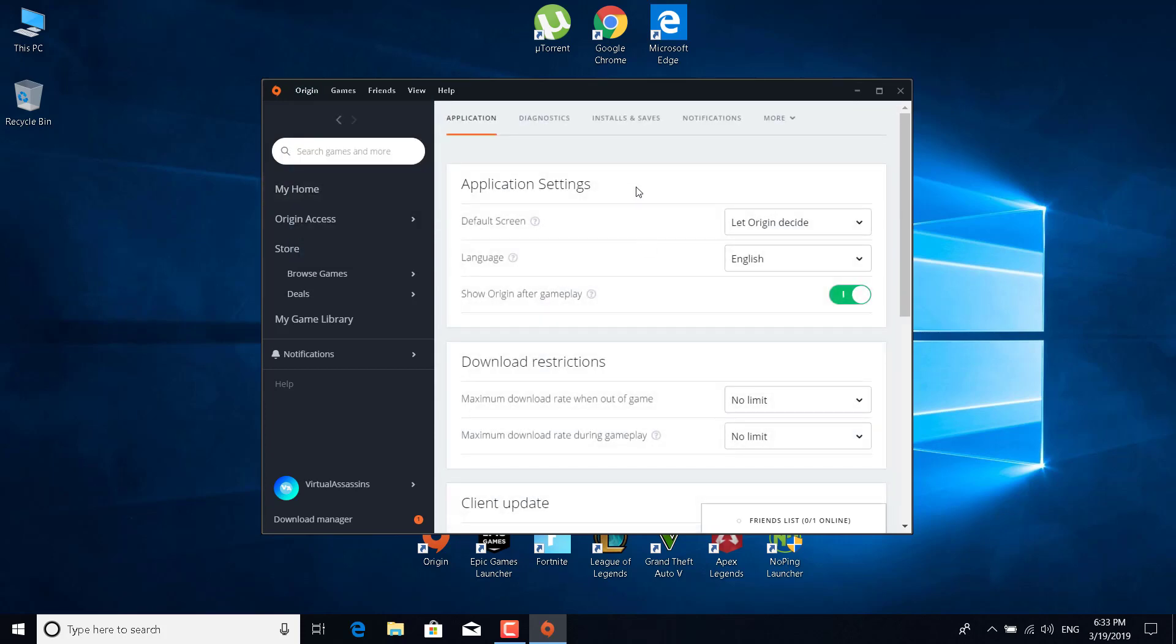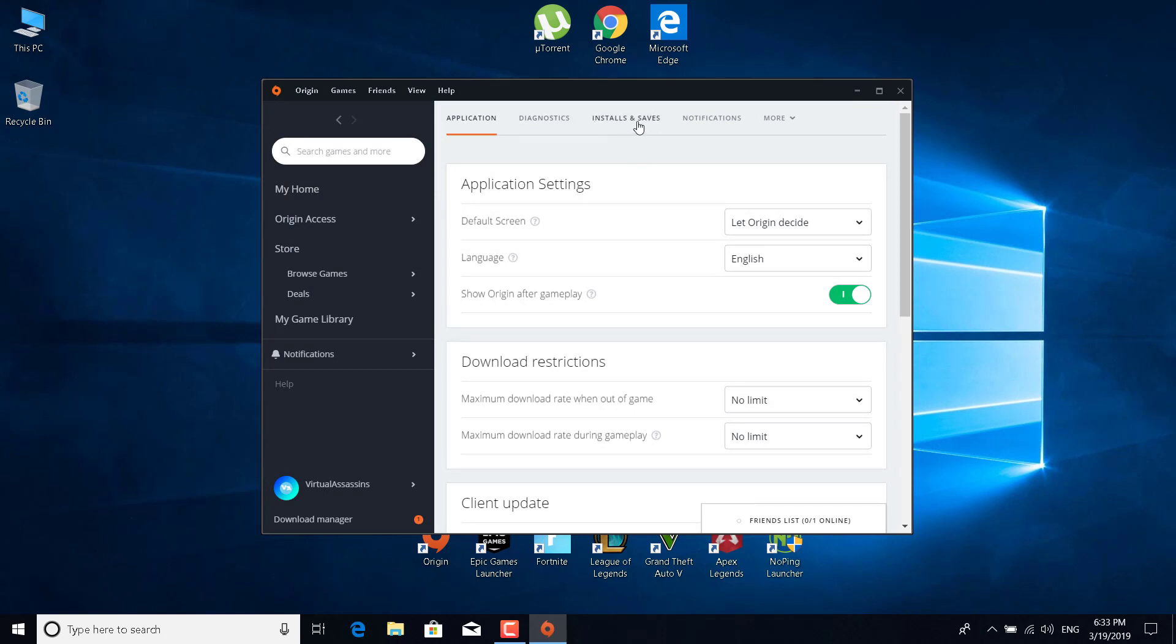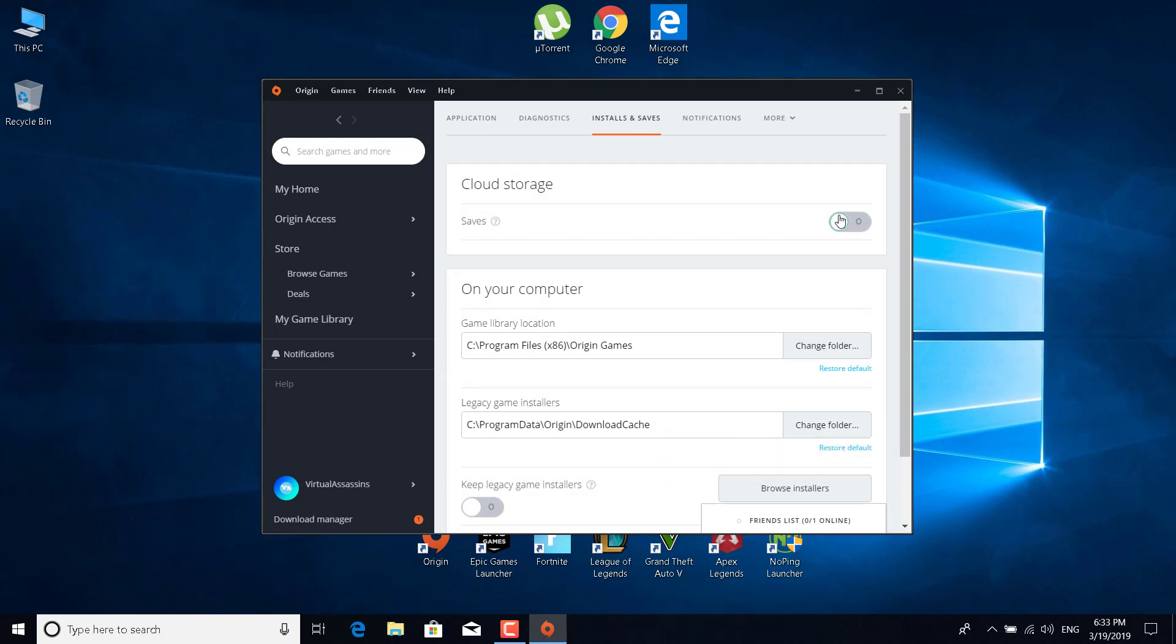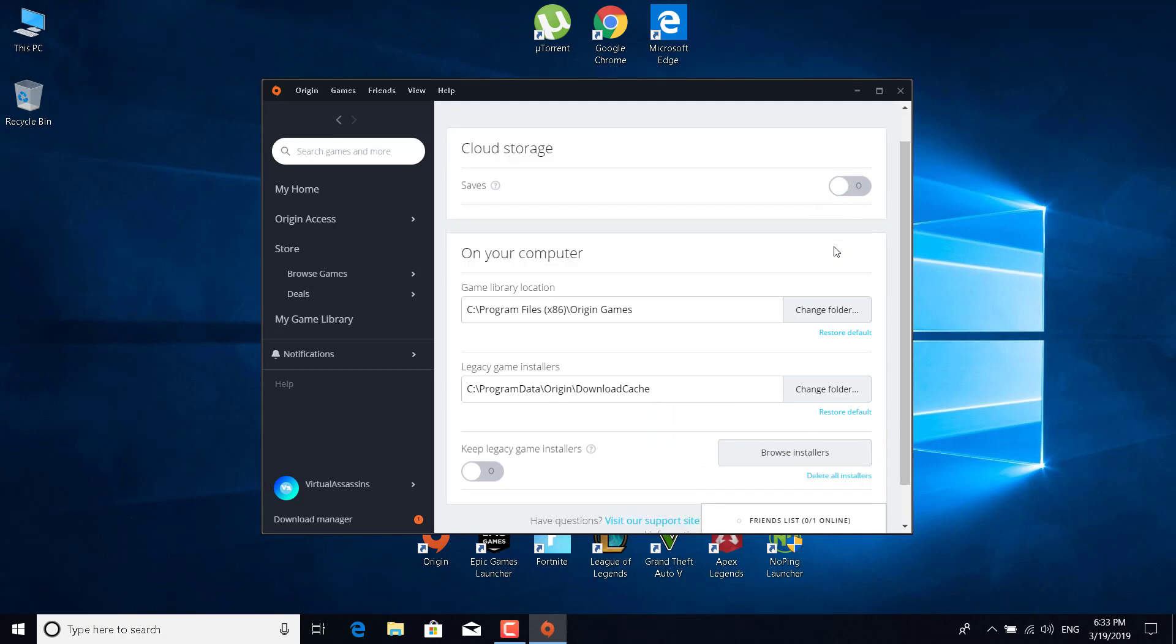Now click on installs and saves and turn off cloud storage. Just click on it and turn it off. Basically, just restart Apex Legends and see if this worked for you.